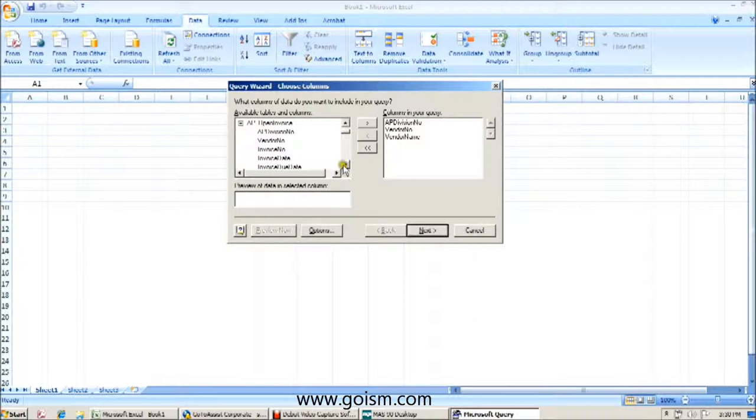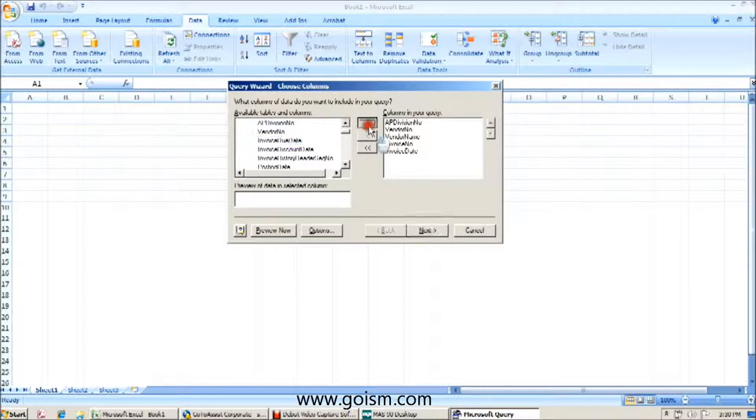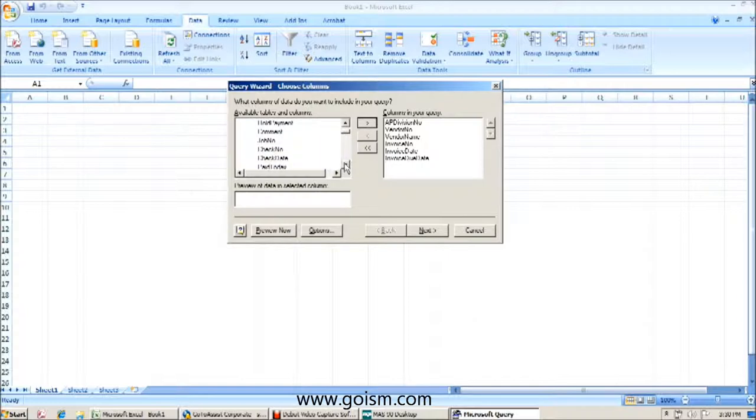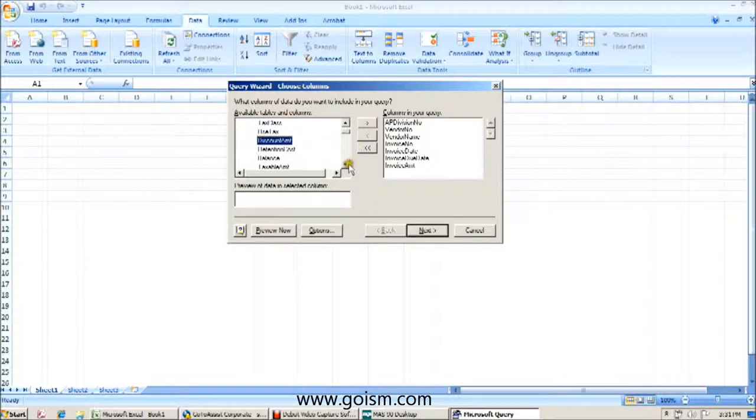And we're going to grab the invoice number, the invoice date, bring over the invoice due date. We're going to find the invoice amount, and we're going to find the invoice balance.